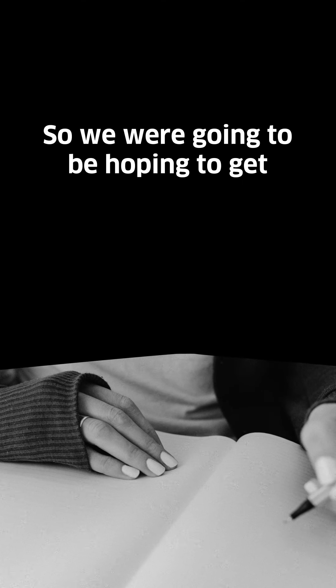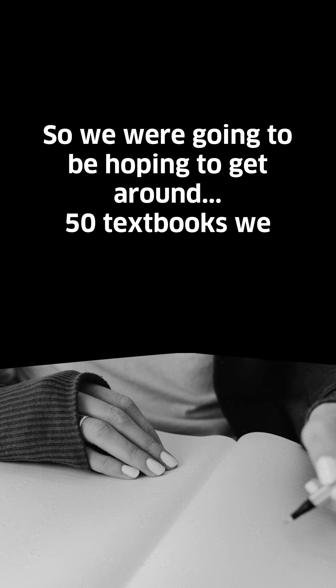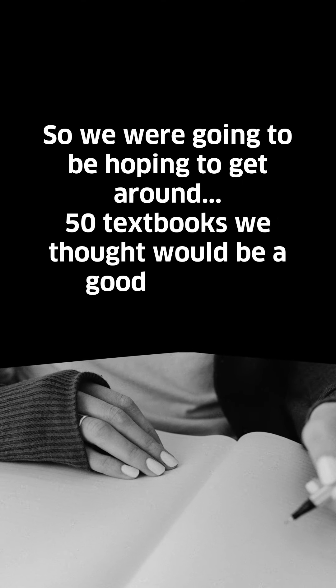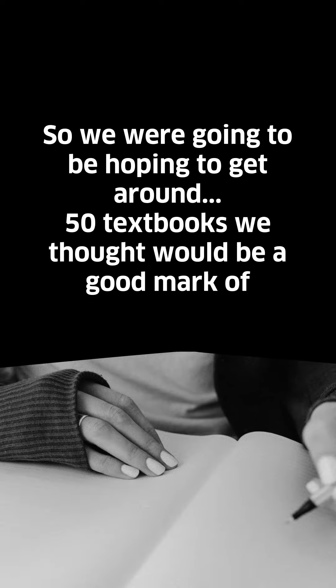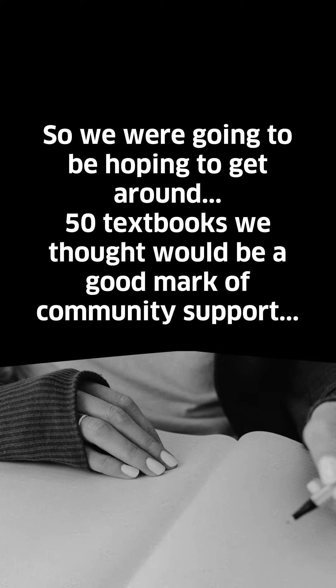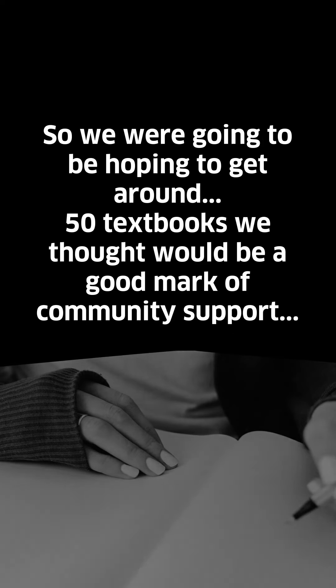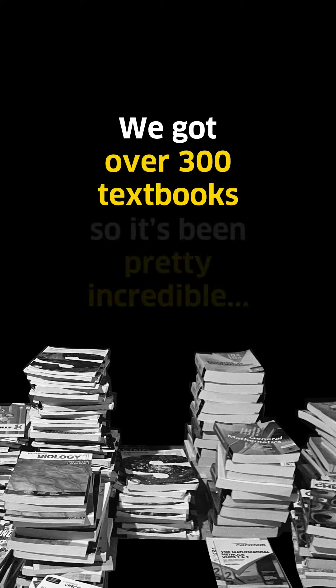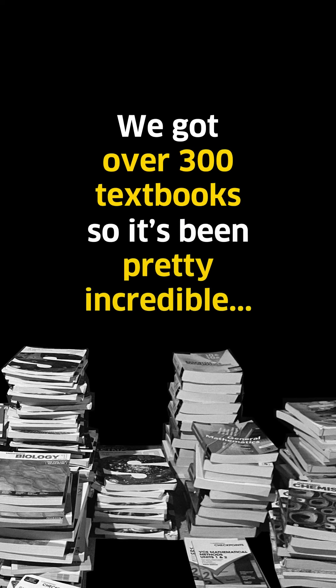We were hoping to get around 50 textbooks. We thought it would be a good marker of community support. We got over 300 textbooks, so it's been pretty incredible.